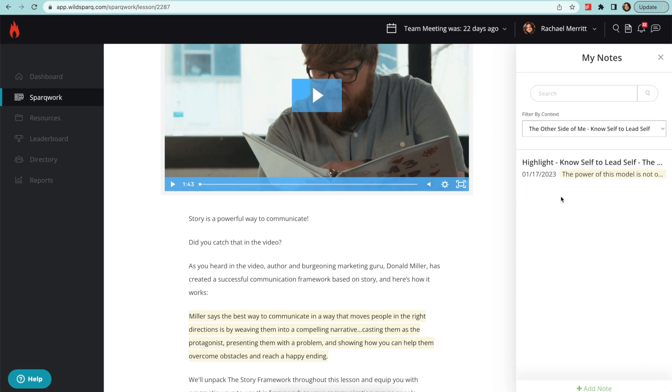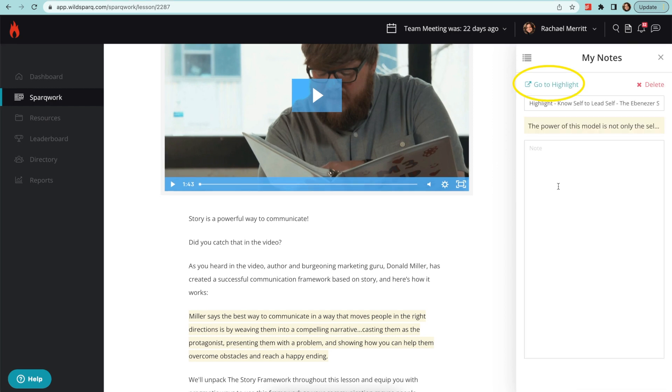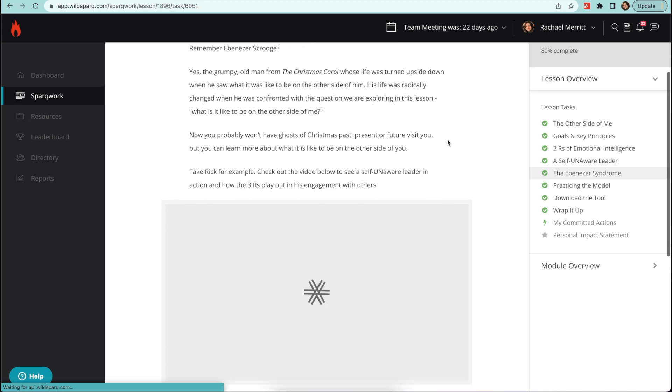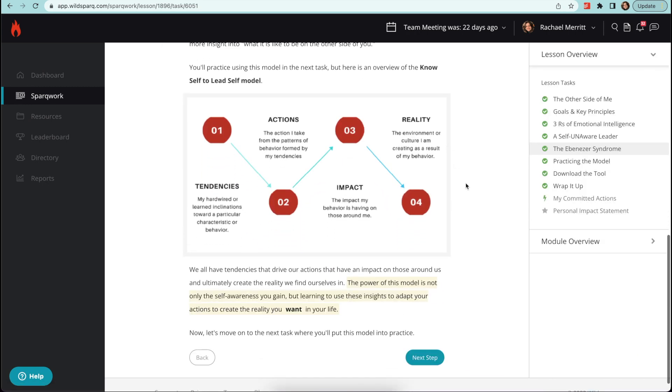You can revisit any highlight by selecting the Go to Highlight link and the original highlight within the lesson will appear.